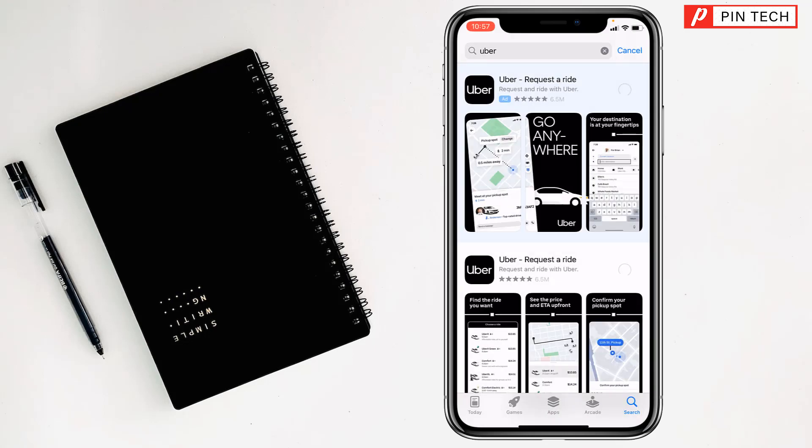It will start to download and install on your iPhone. After installing the Uber app, you'll see the open button. Just tap on open to access your Uber account.